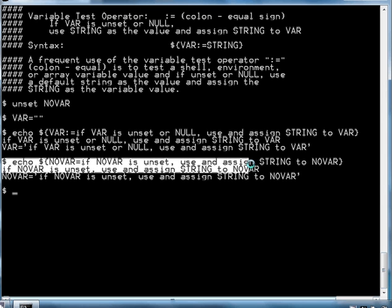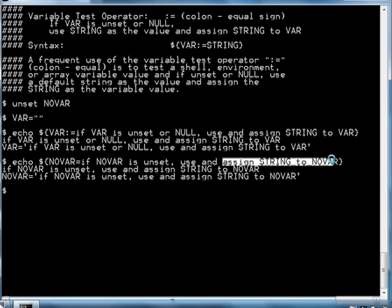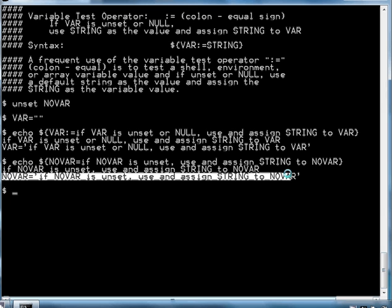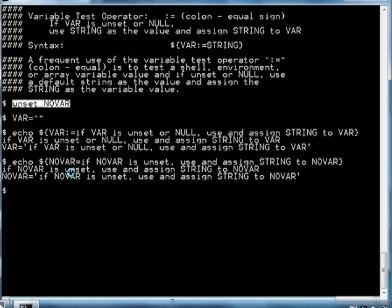It did not exist before because we had unset it, so it created the variable and assigned it the value of that string. That is the lesson on the variable test operator colon equal sign.